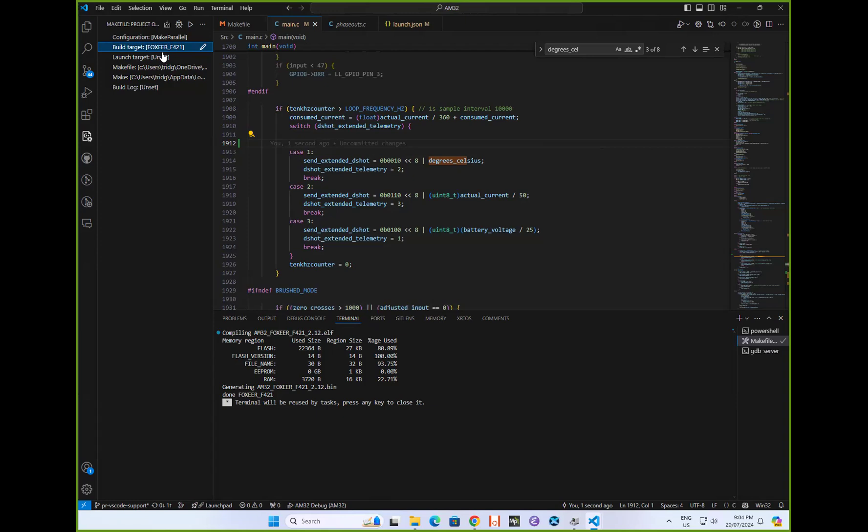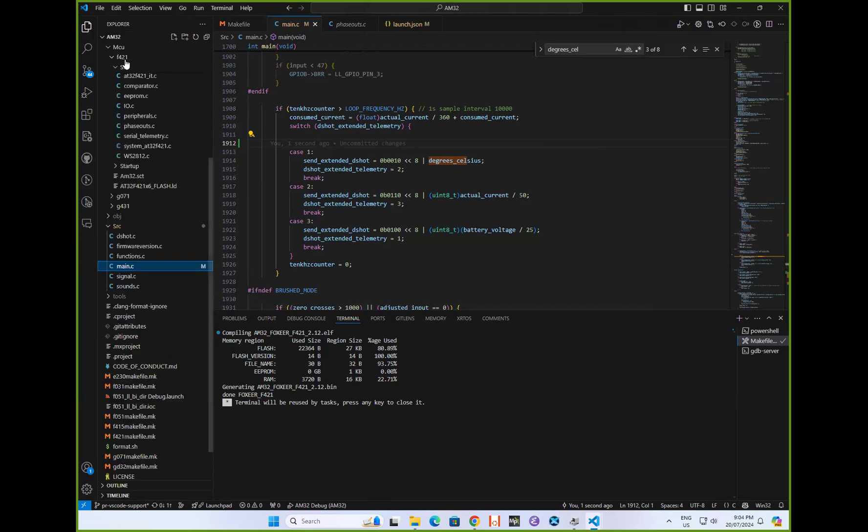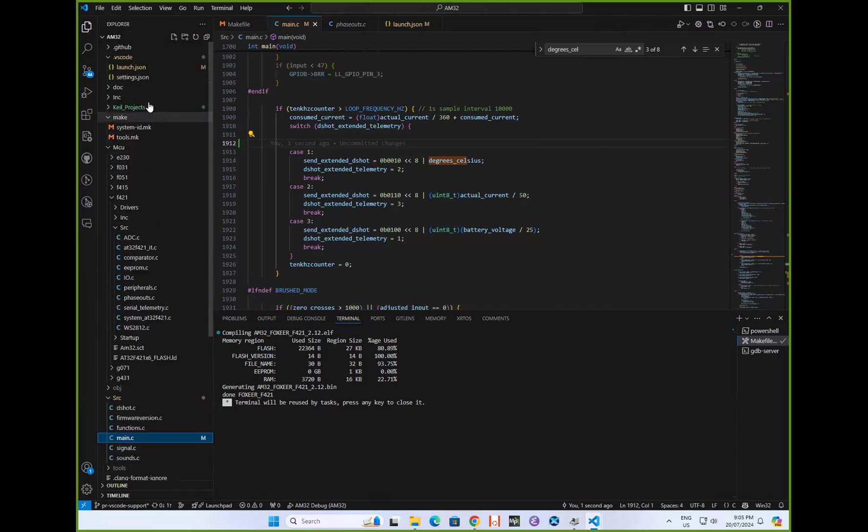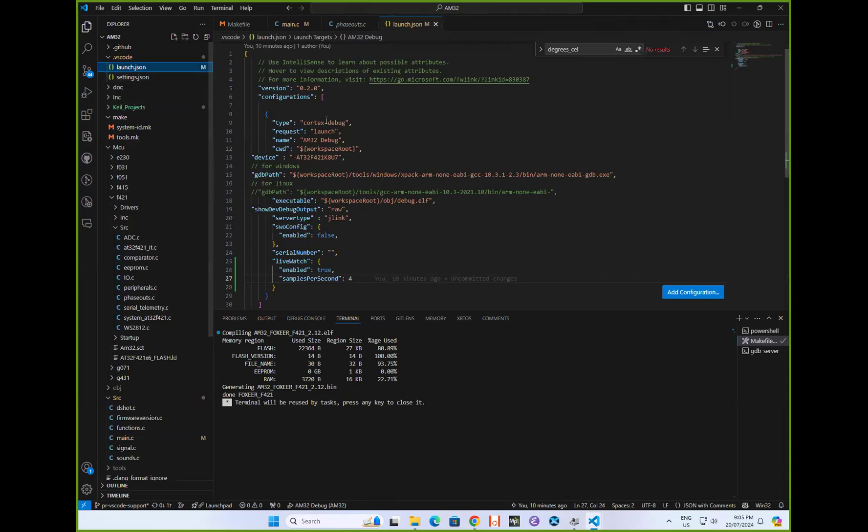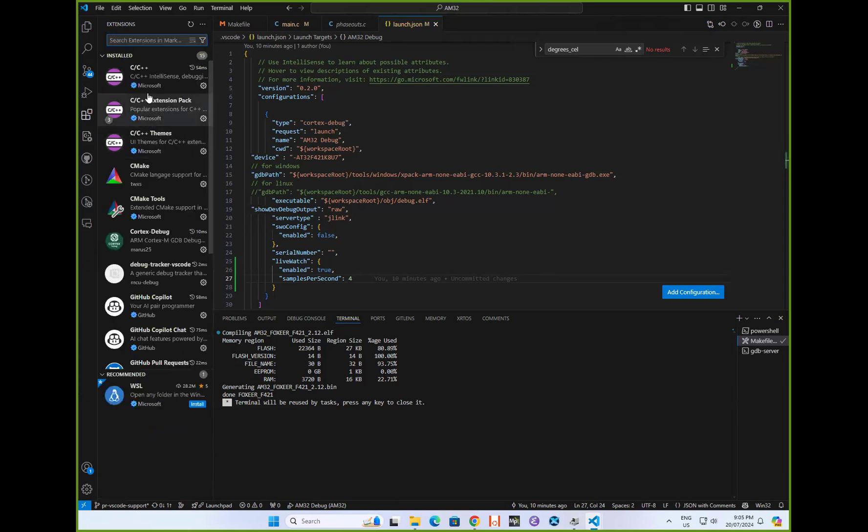We can actually bypass the build step and jump straight to the debugger. So the debugger setup I've got here is in here. I've got a tool called CortexDebug, so I should have shown at the beginning the extensions you need.